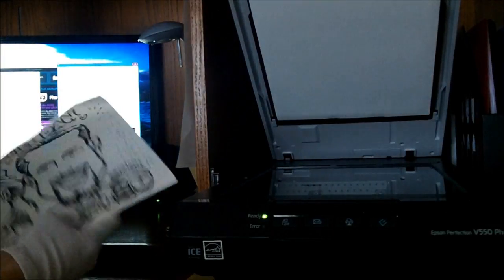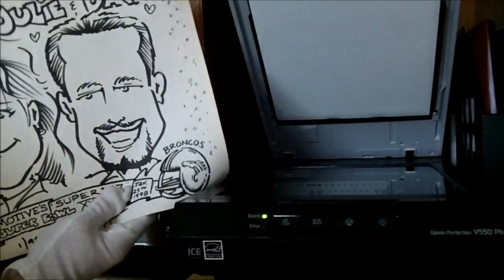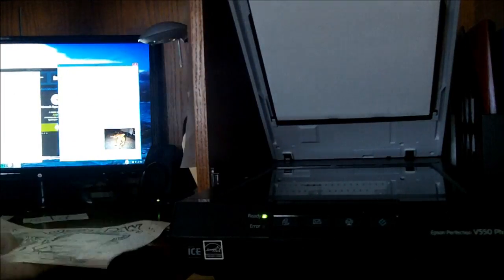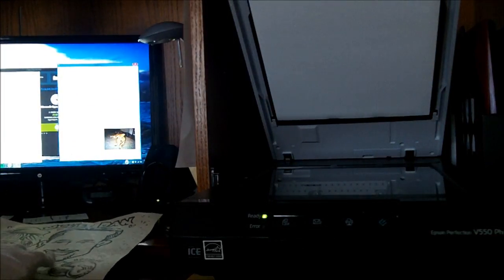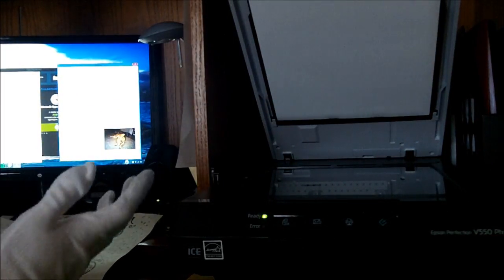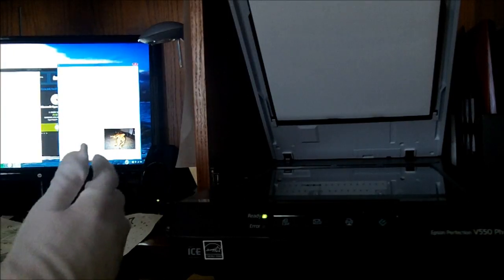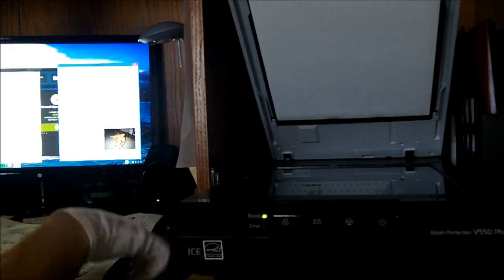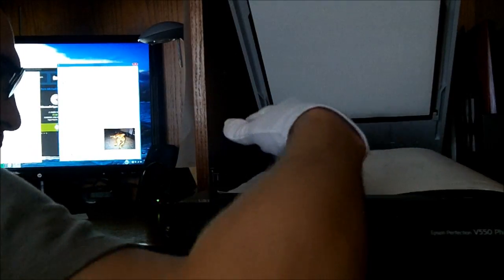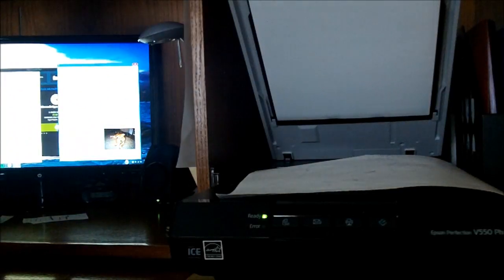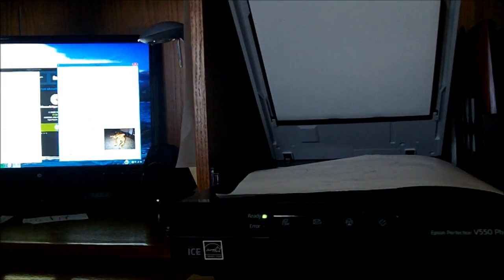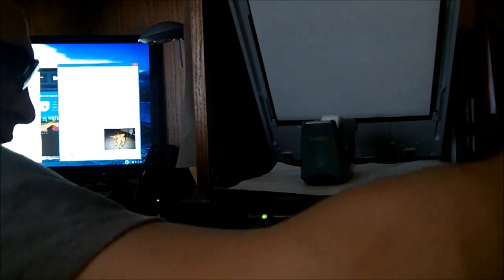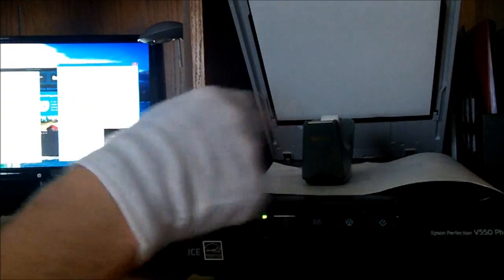I'm going to open up my scanner first and foremost, and you can start any side of the image. Basically, you're going to be doing multiple scans of this image. If I had to rough estimate it right now, I would say it would take about three to four scans just to get the whole image. Make sure it's perfect. So let's go ahead and put your image on the scanning bed.